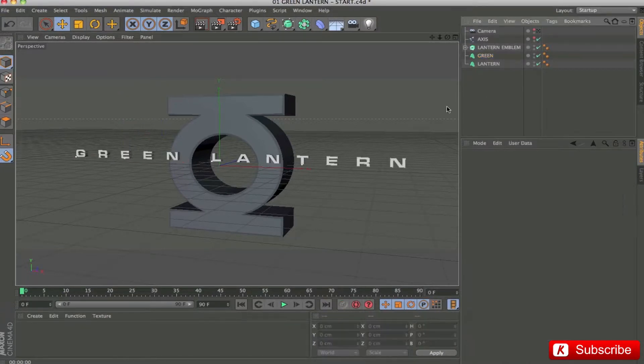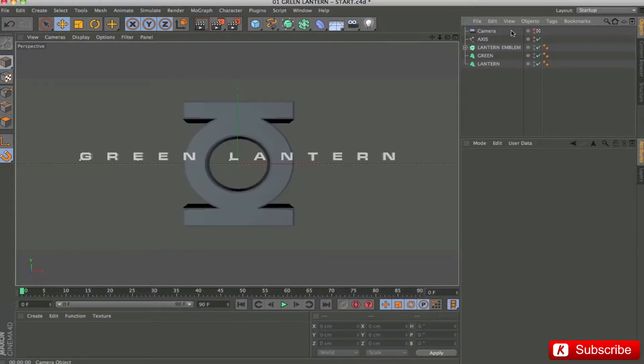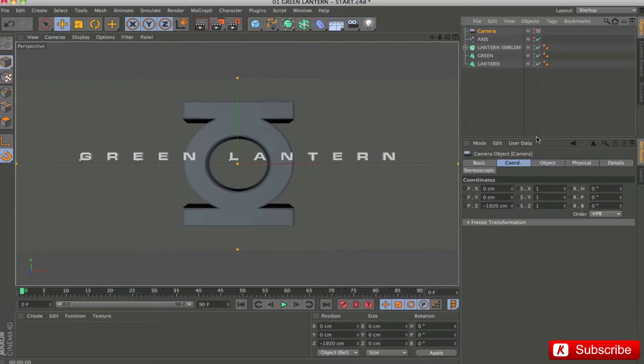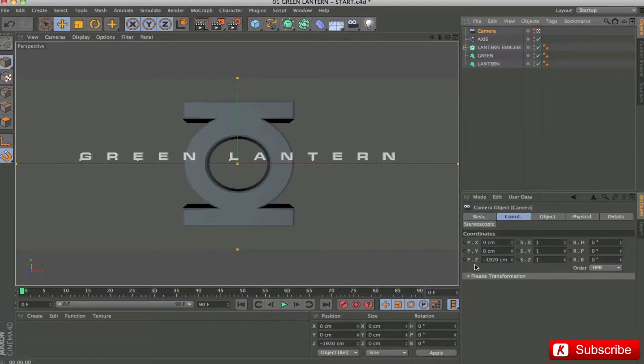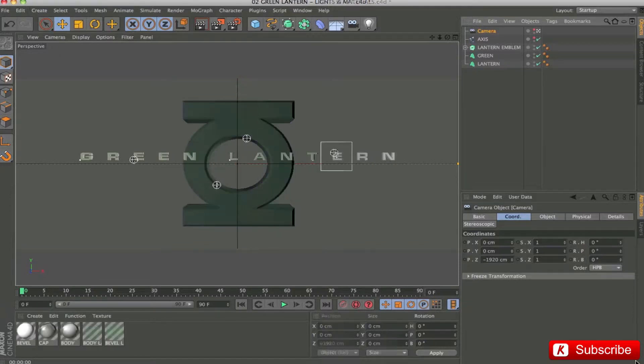This is the basis of the logo. In the coordinates panel of the camera, I insert it in Z position, minus 1920. Perfect. We proceed with the insertion of the light system and materials.